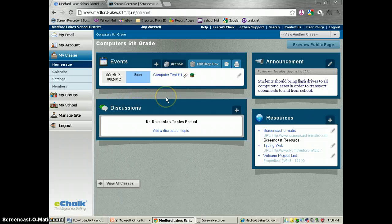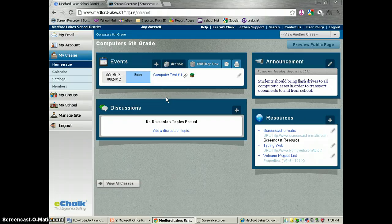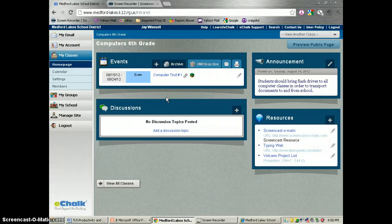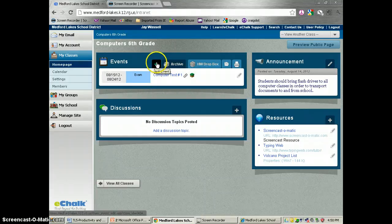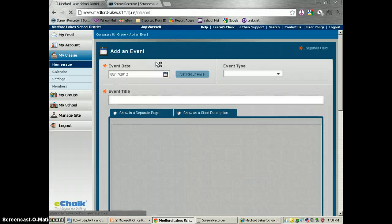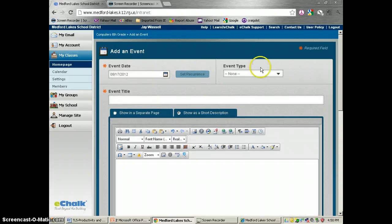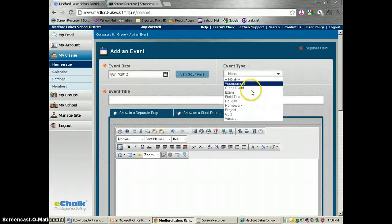So we're going to start from scratch here. We're going to add a new homework assignment, and I created a fake student account and I'm going to show you what it looks like on both ends. We're going to go up to the plus sign, add an event, and this is going to be a homework.